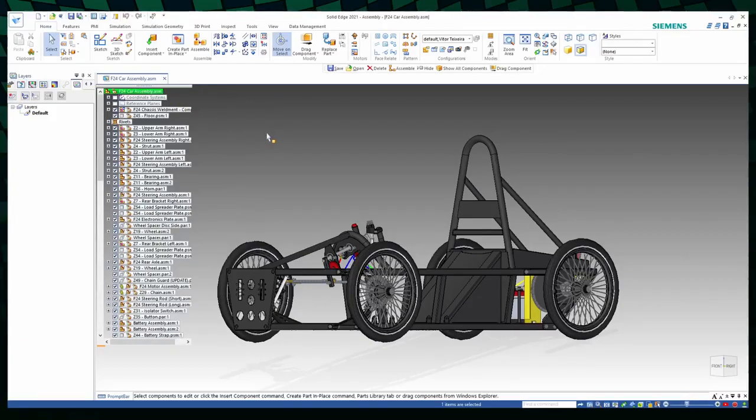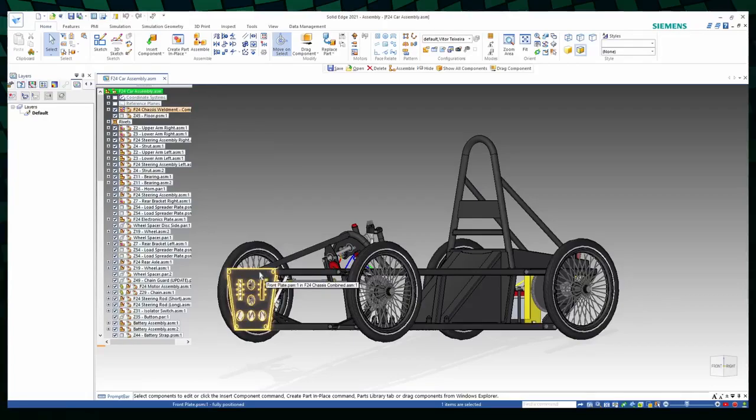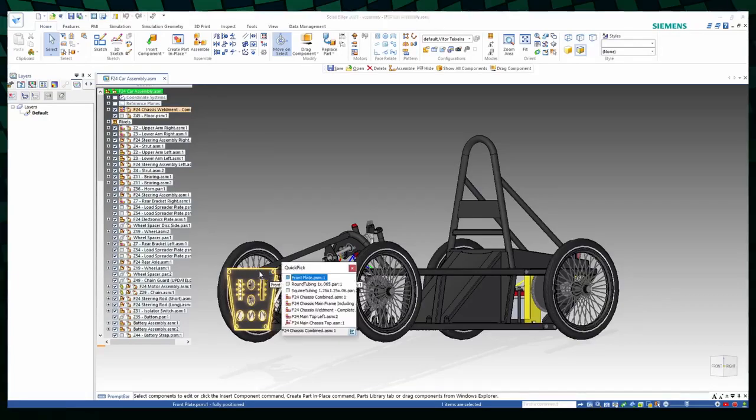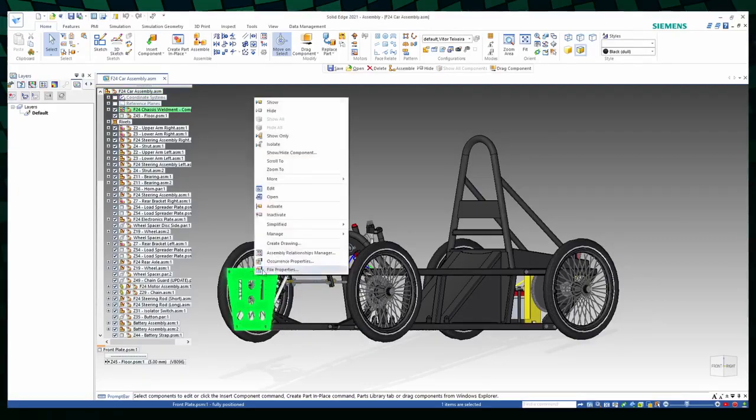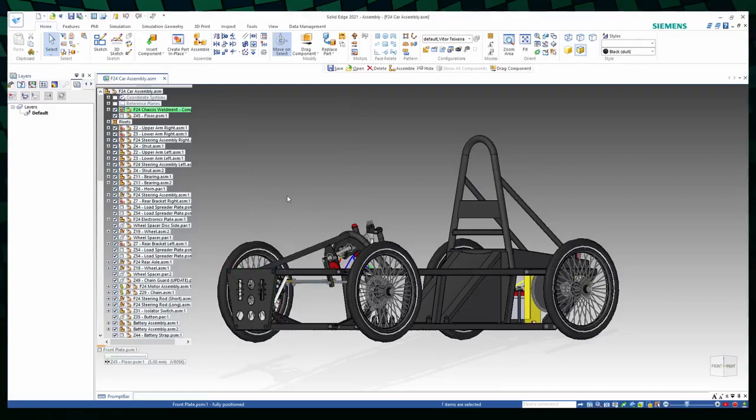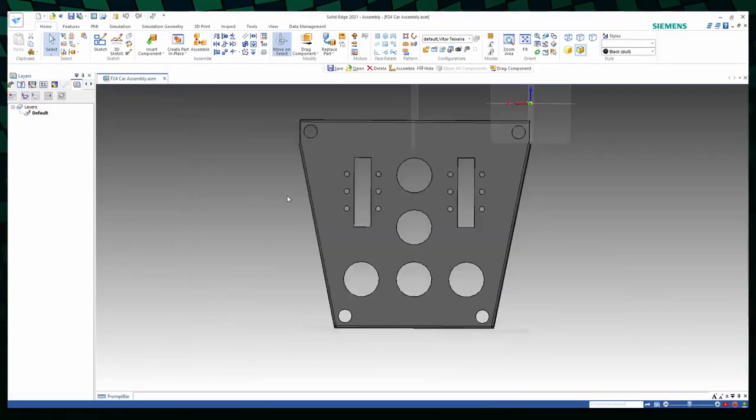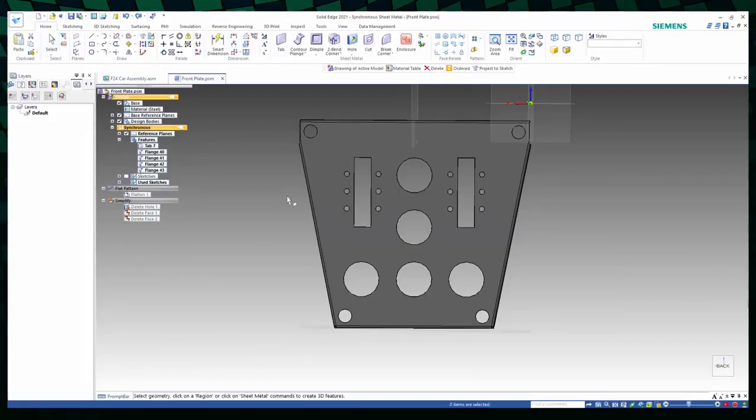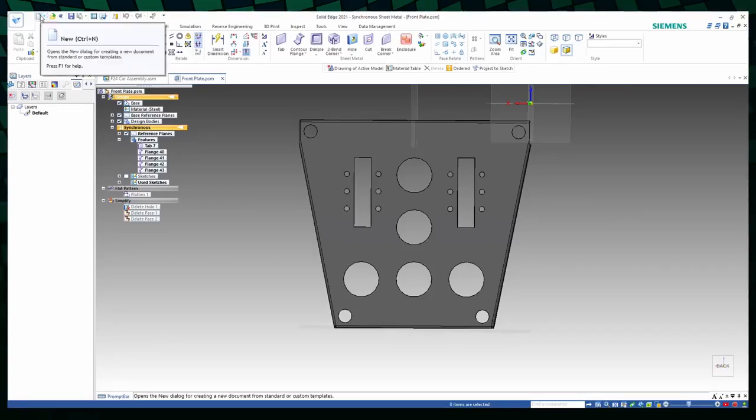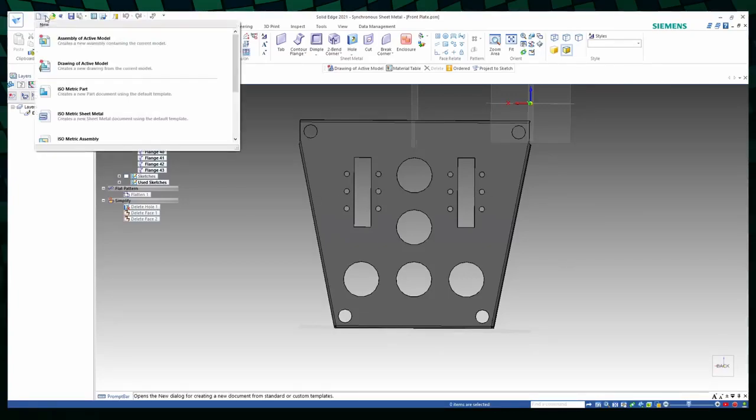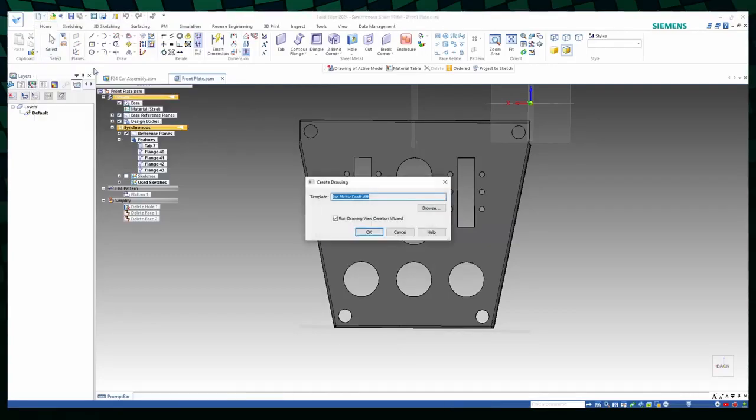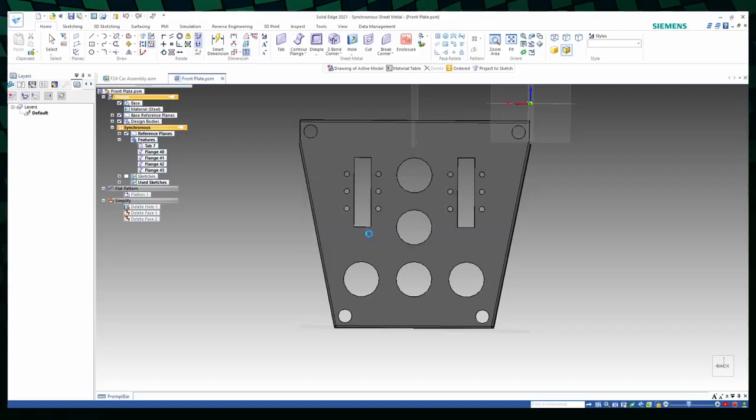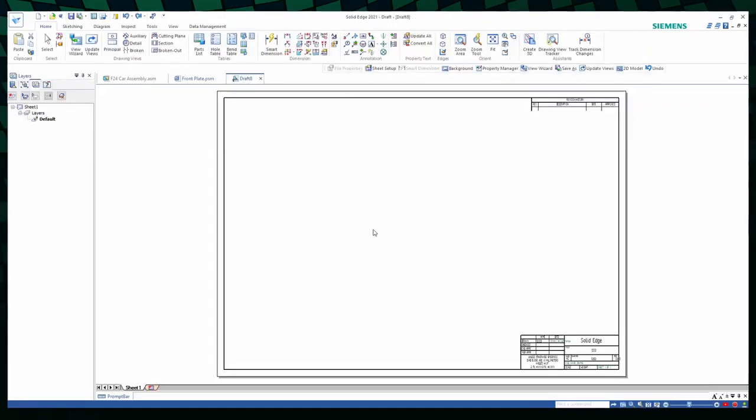One of the first things you might want to do is take some measurements of the car. For example, you'll need to shape the 200mm foam nose of the car, so you might want to check the dimensions of the frontal plate. To do that, you right click on it, select the frontal plate and then select Open. And now you can see the 3D view of it, but you'll probably want to print out some technical drawings. To do that, you click on the little arrow on the side of the New button and select Drawing of Active Model. Click OK and now you have a 2D frontal view of the part.